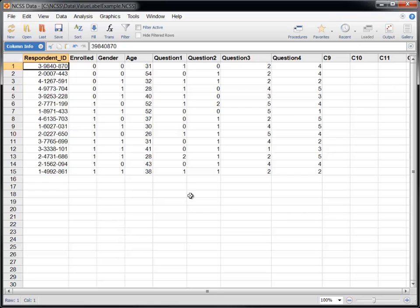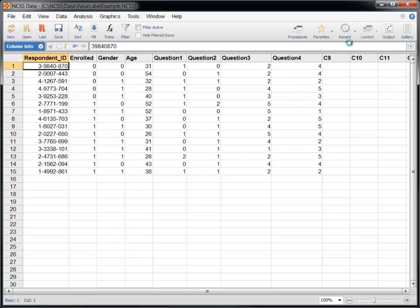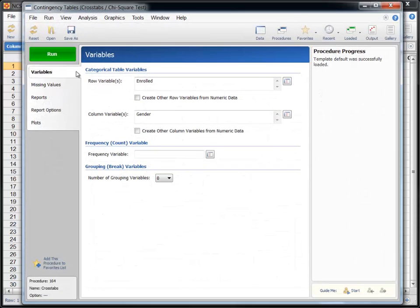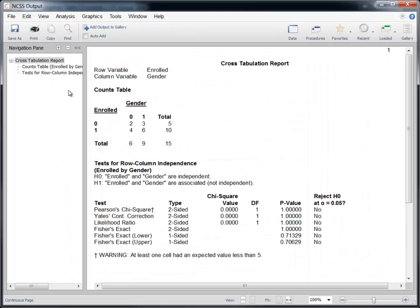For example, you might be tabulating survey data, such as that in our example dataset, in which the values Yes and Male were coded as 1s, and No and Female were coded as 0s. The resulting tabulation report would be much more readable if Yes, No, Male, and Female were displayed rather than 1s and 0s.